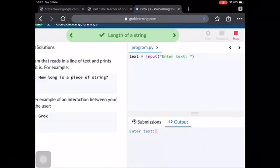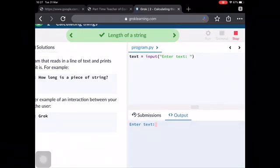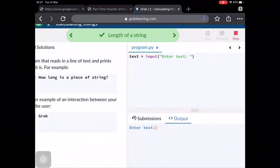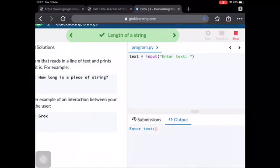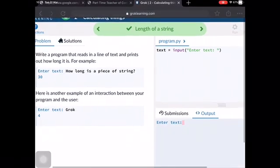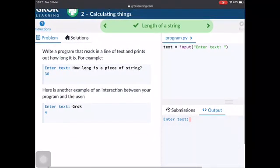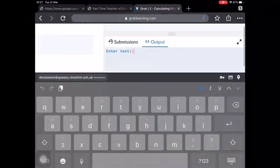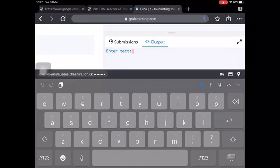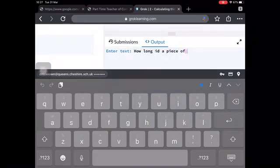If we run that then, we can see that we get enter text. That pink is showing the space that you've put in. And so you could now just type in what they had. How long is a piece of string?